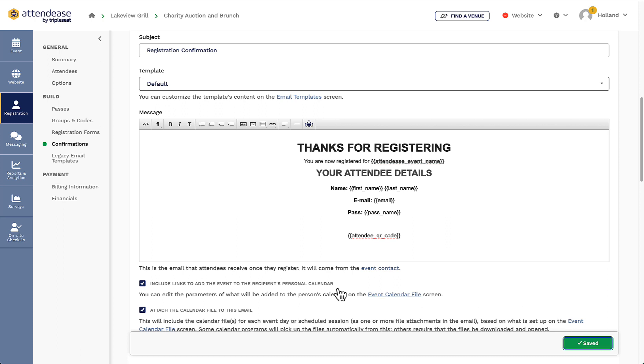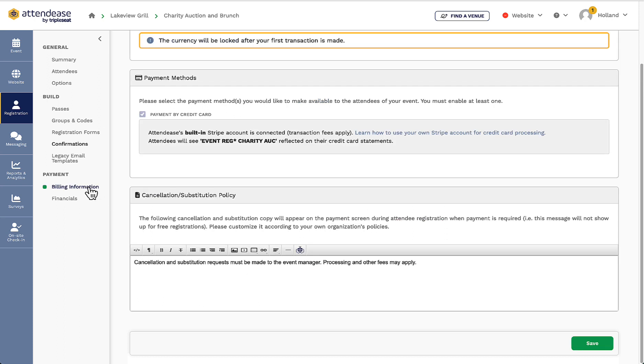In the payment section, I'm going to click on billing information. Here I can choose the transaction currency type, the payment method, and I can add a cancellation or substitution policy here.